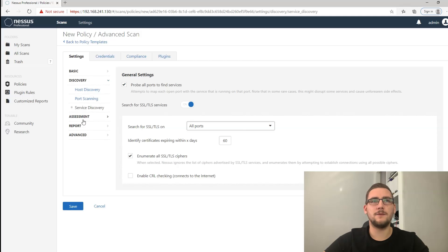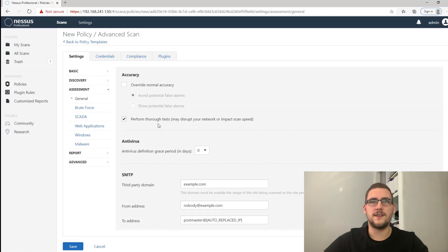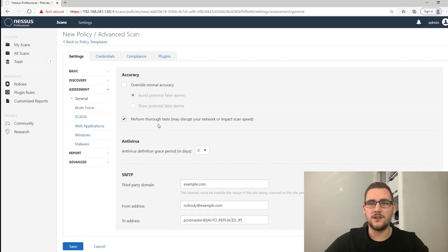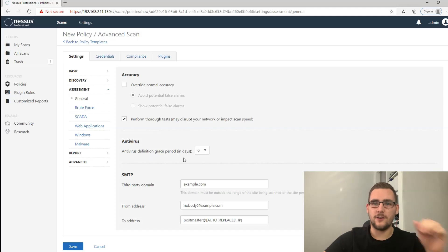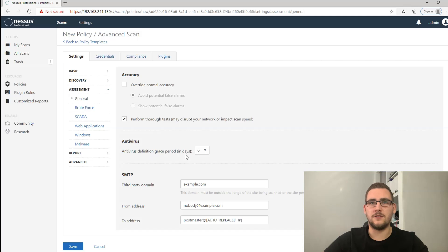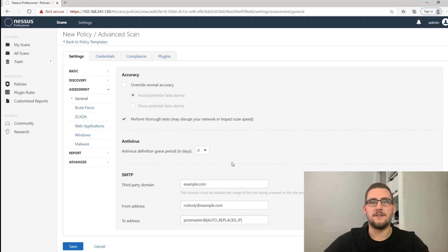Next up, let's use the assessment tab and you want to put on perform thorough tests. Unless you're using quite a congested network, you definitely want to tick that just to be thorough. You can also if you want add a definition grace period, so if you know your antivirus definitions are uploaded every seven days or something you can set that to seven days. I generally just leave that as normal.